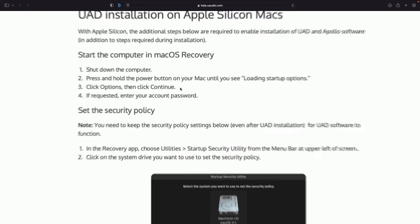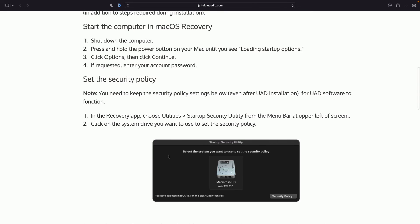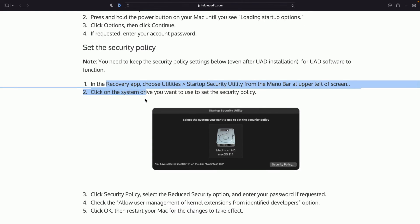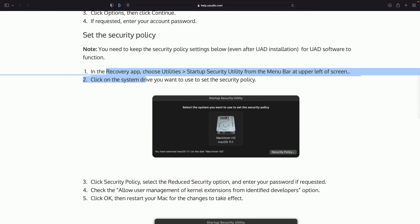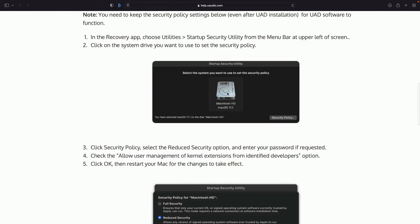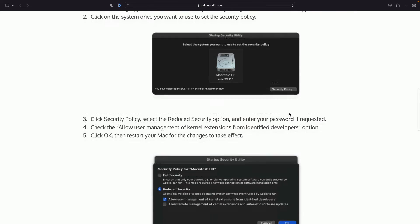So it says here, with Apple Silicon, the additional steps below are required. So what you're going to do is you're going to shut down your computer. When you turn it back on though, you're going to press and hold the power button on your Mac until you see loading startup options. So I held it for about 10 seconds, and then I saw this menu. Once you're prompted with the account password, you go into the recovery app. All right, and then, like I said, you just click on the drive security policy.